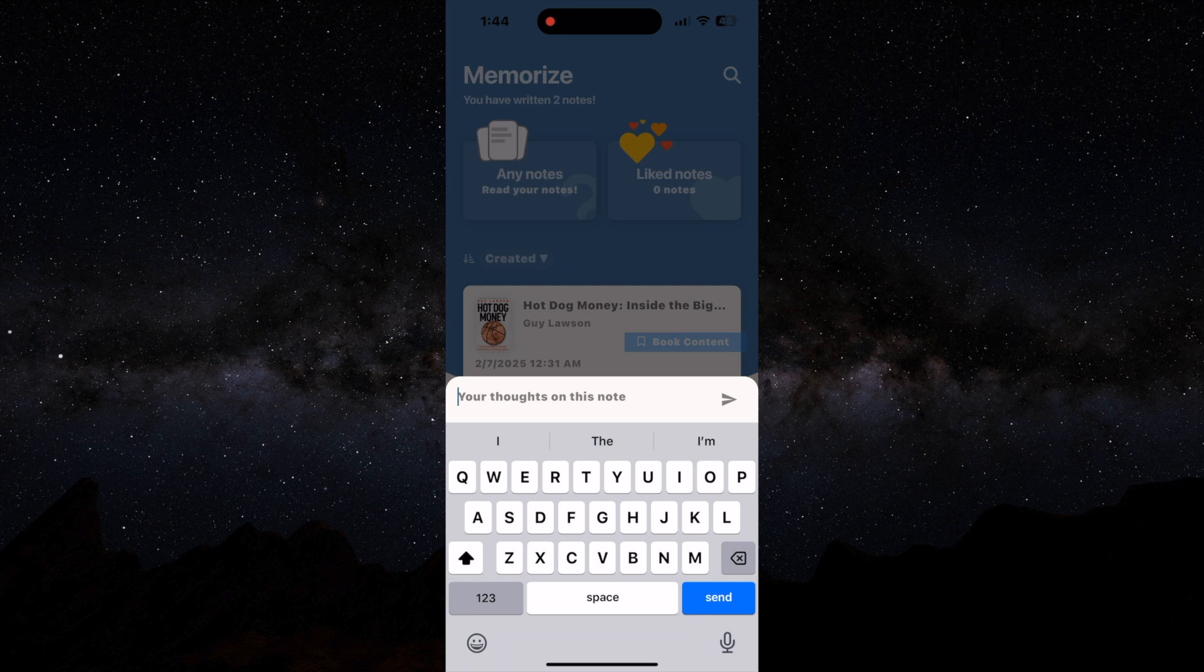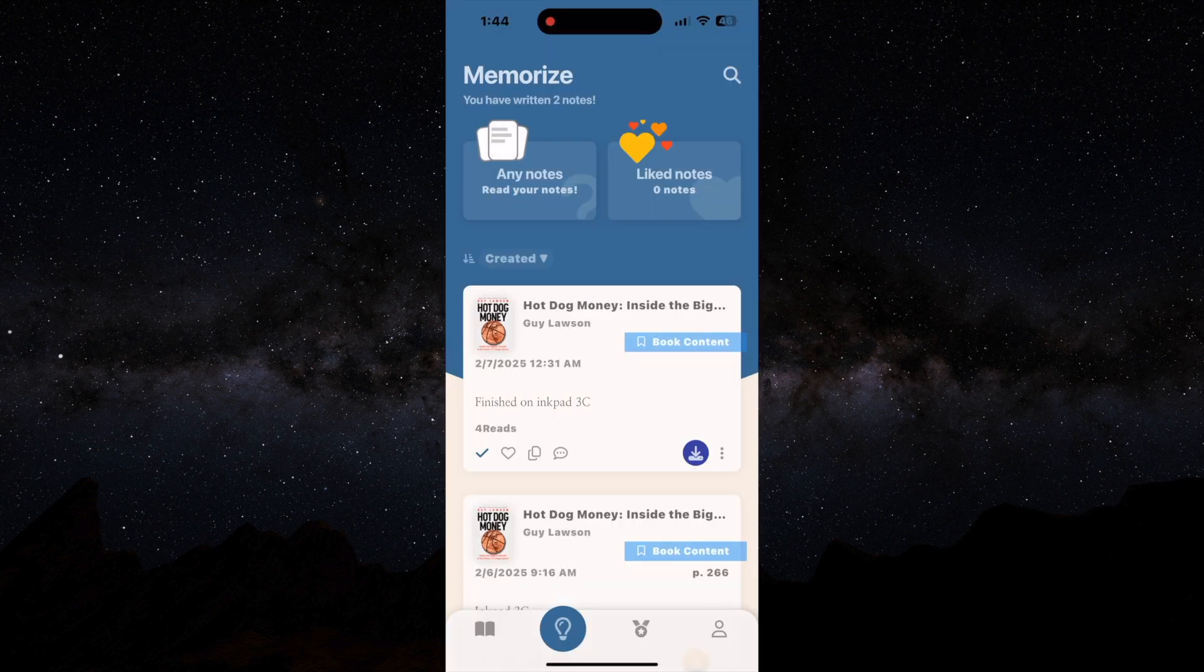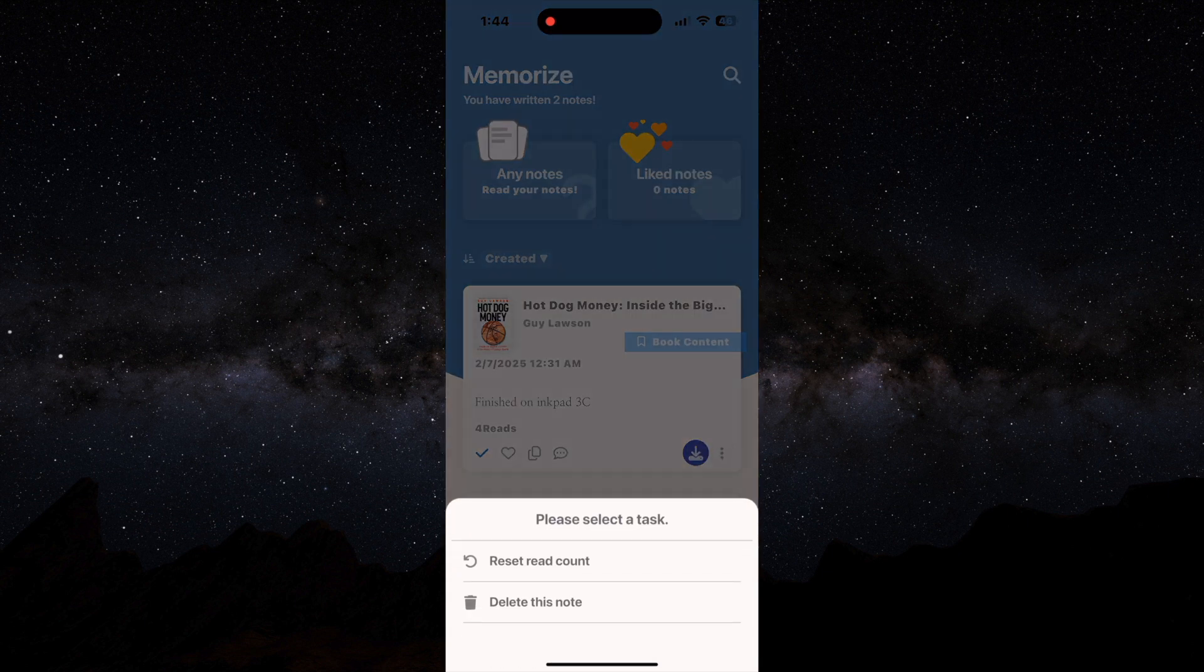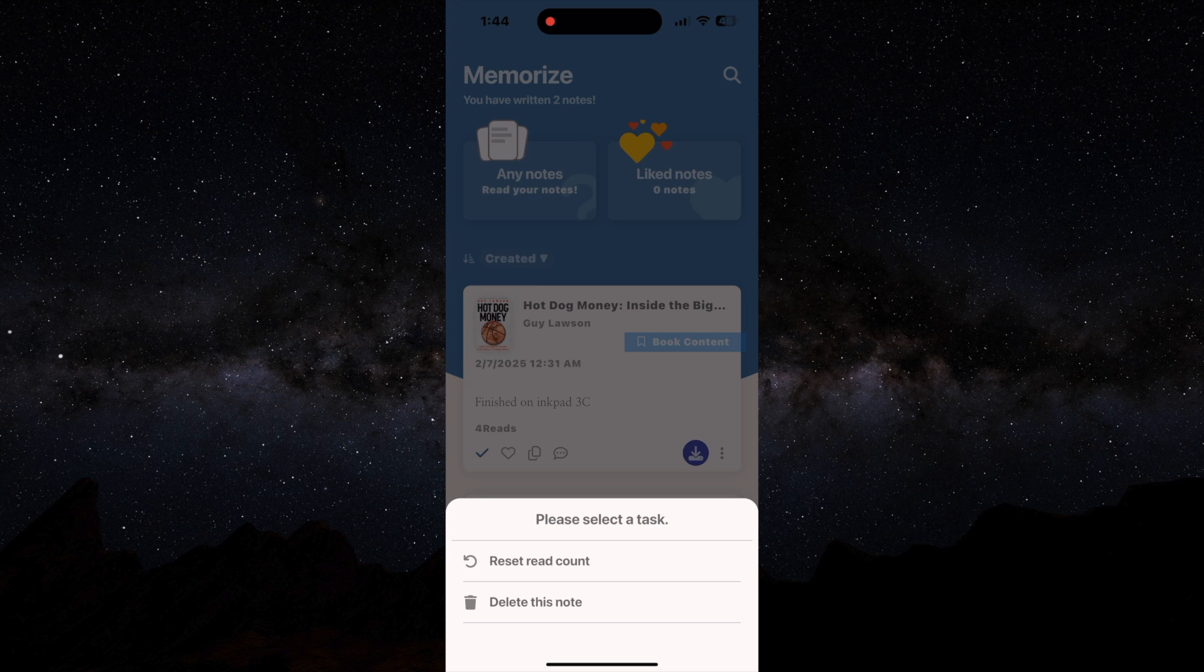And then you can reset the read count and the read count was that check box which shows how many times you read it or you can delete the note if you want.